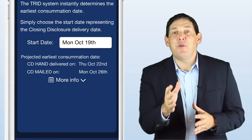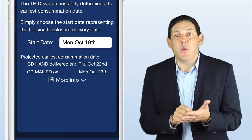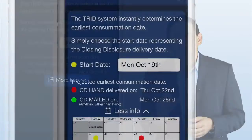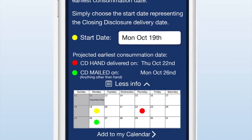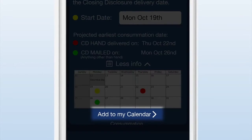I'm a visual person, and if you touch the more info button, you'll get a calendar with all the pertinent dates highlighted for you. Want to add it to your personal calendar? It's quick and easy.